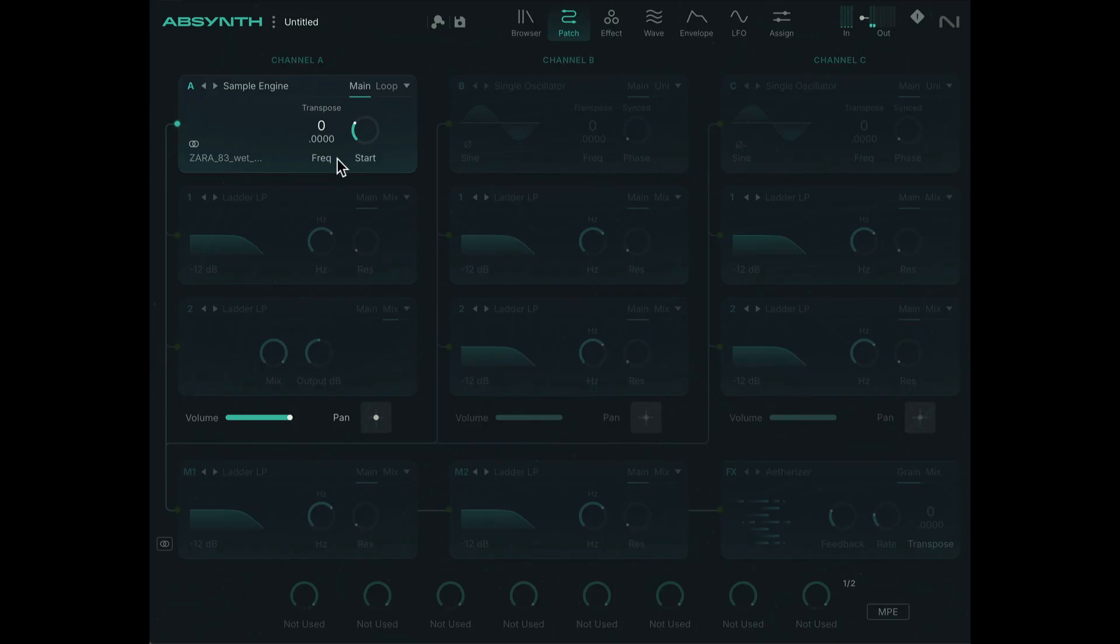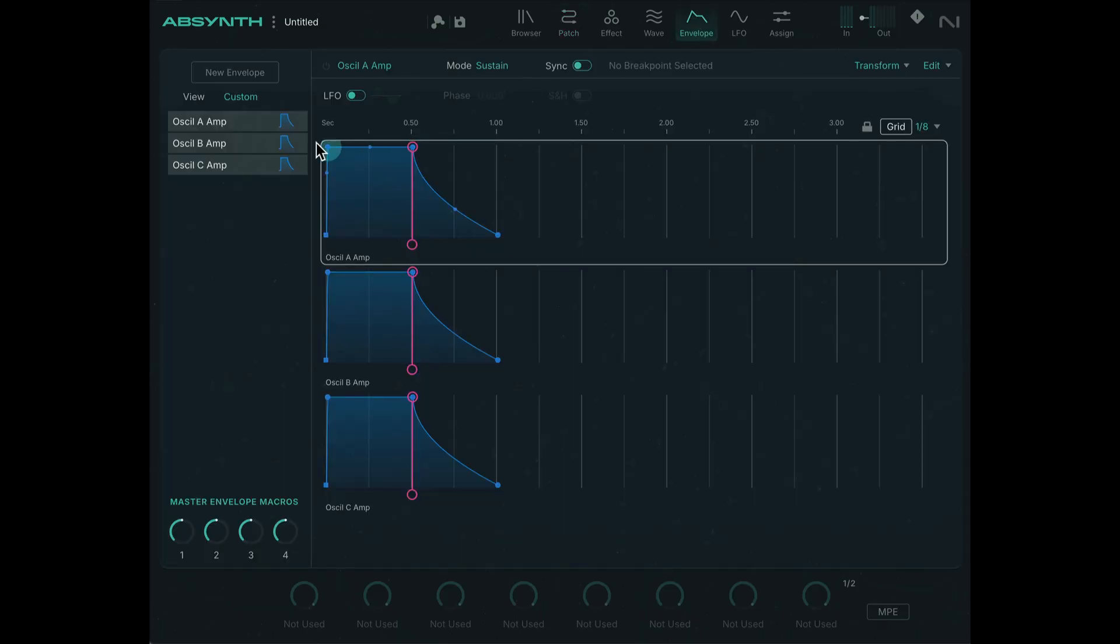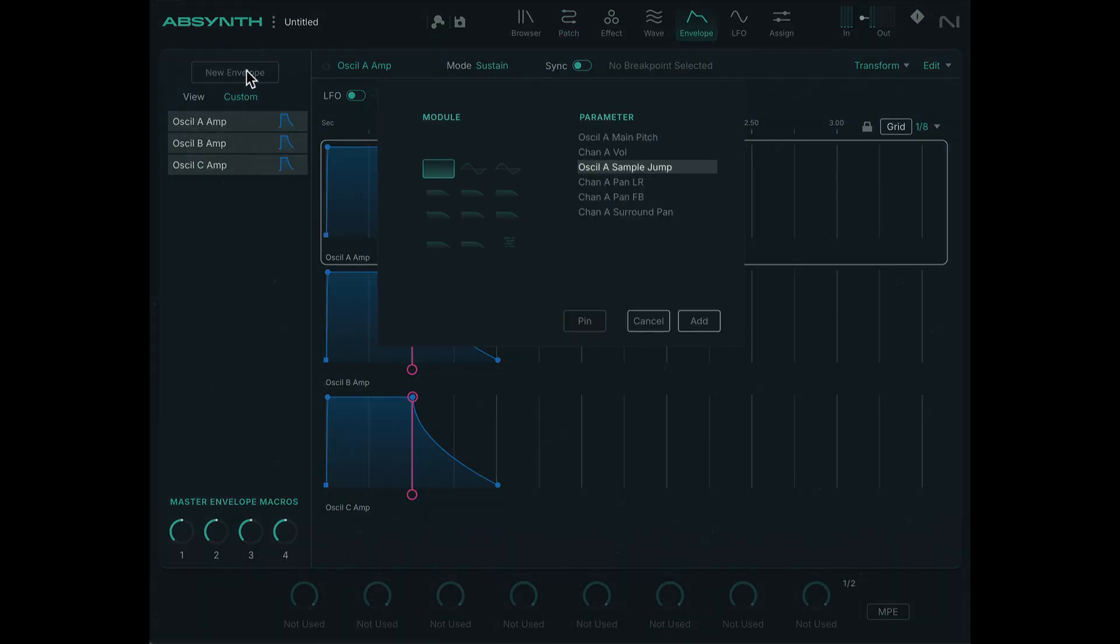There we go, that's working well. We have a looping functionality that can loop certain parts of the sample. This also works well, but what I'm going to show you is in the envelope section we can create a new envelope for that module. And there's a parameter called oscillator A sample jump we can assign that to a new envelope.